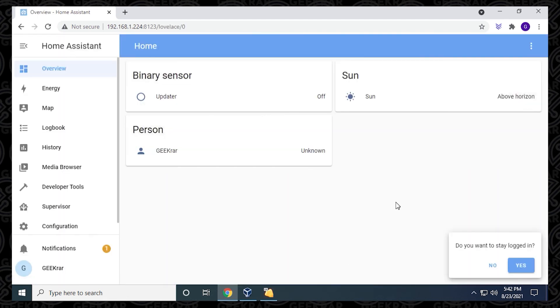You can click on Finish, and it's just going to come back. Now you're at the main screen. We've just gone through the whole process of installing Home Assistant in VirtualBox on a Windows 10 PC.